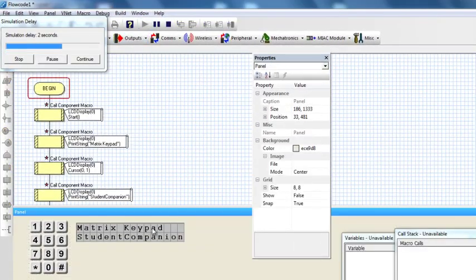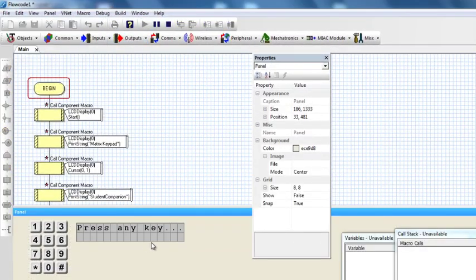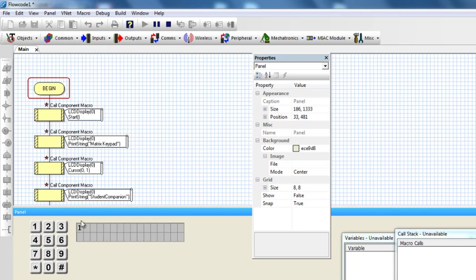And I see Matrix Keypad, Student Companion, Press Any Key. If I press 1, it's going to display 1. 5, it's going to display 5. 9, it's going to display 9. Star, it's going to display 10. 0, it's going to display 0.